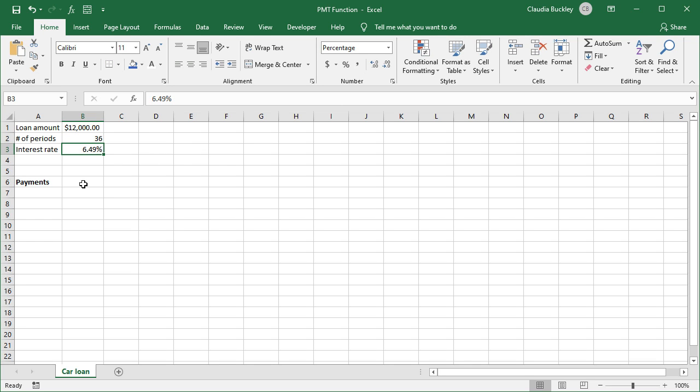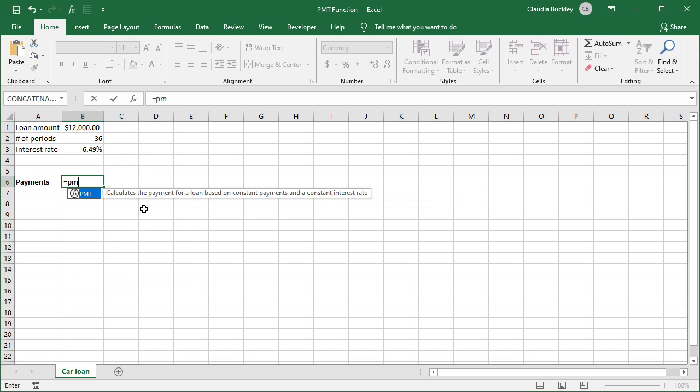So what will our monthly payments be? We get inside this cell, and let's get PMT to work it out. We type equals PMT, open parenthesis, and the first argument is rate, meaning the interest rate.